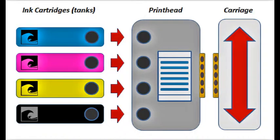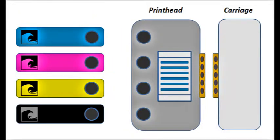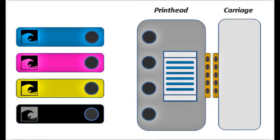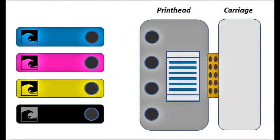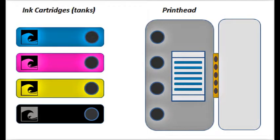While the ink cartridges, or tanks, hold the ink, it is the electronic print head which is responsible for firing the ink drops onto the page. The print head is essentially the heart of the entire printing system.